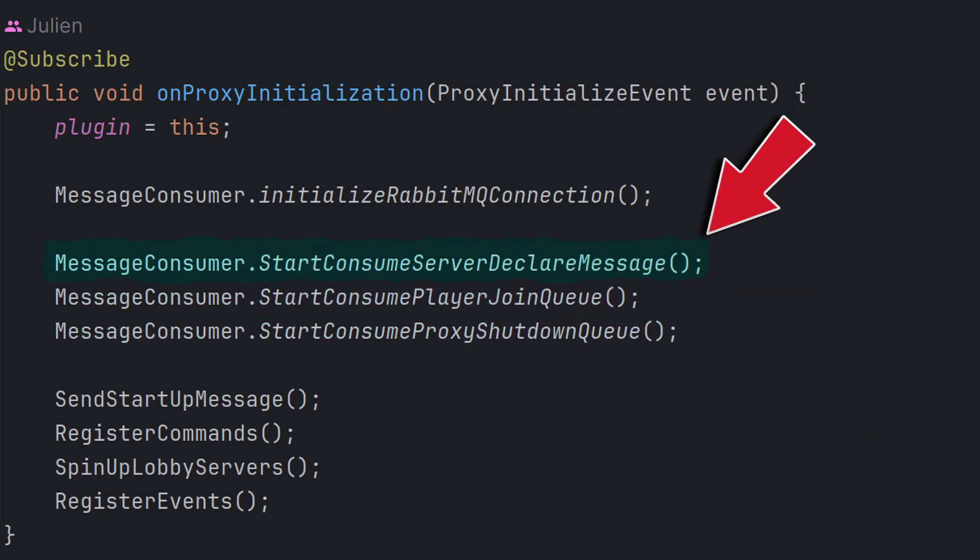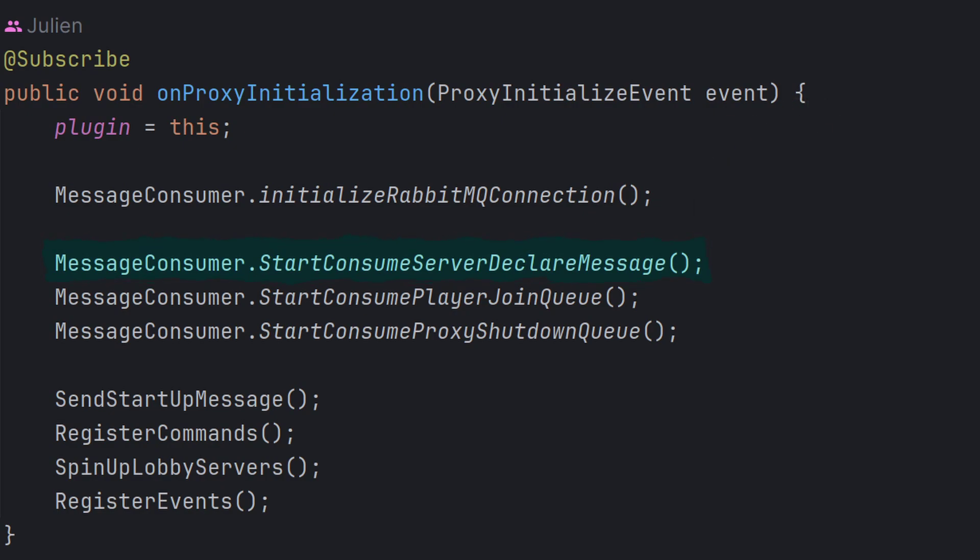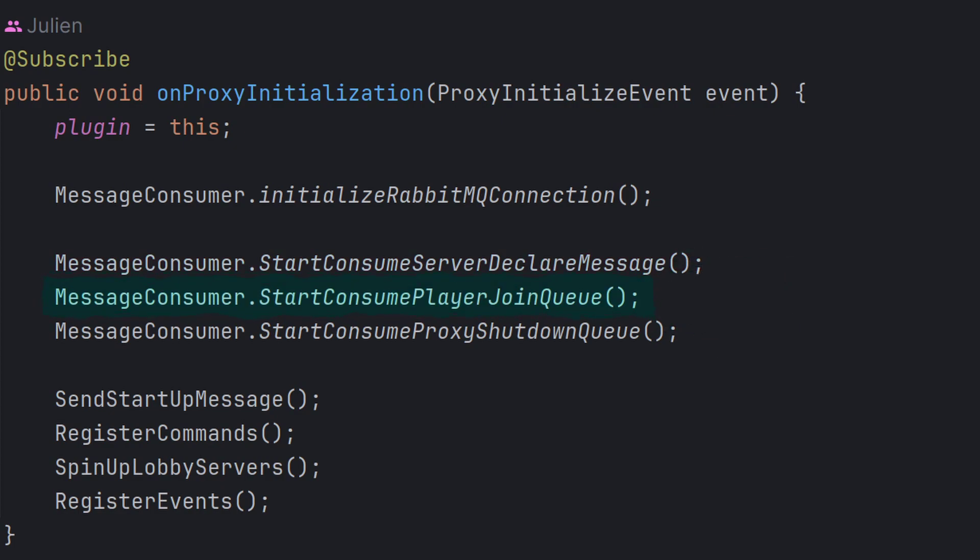These three lines here all start consuming on a different channel. This first channel here just consumes server declares, and basically what that means is it's listening on the RabbitMQ server for every time a server sends a message to that queue saying, here I am, this is my IP, I need players to be able to connect. The next line is listening for player joins. I think I should actually rename that because that's not really what it does.